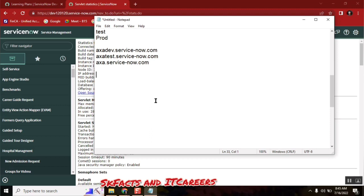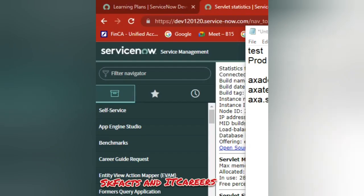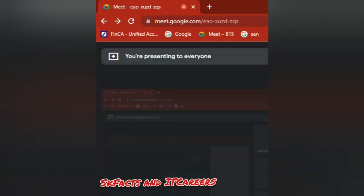One instance is for development, another is for testing, and the third one is production — meaning live, for the end user. Since we have close to 50-60 people here, not everyone will understand with the same example, so let me explain. Can you give me one example to help understand easily?